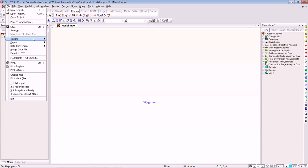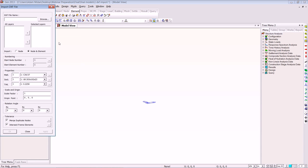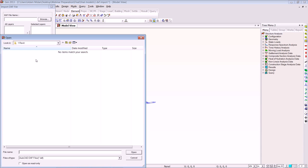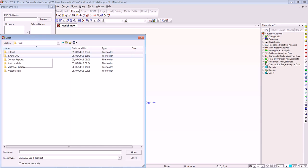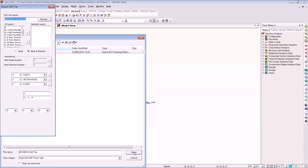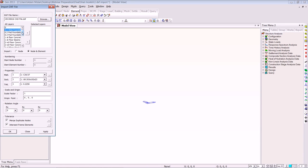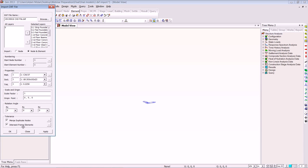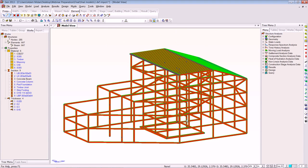Now I'm going to quickly import the DXF file. Go to Import, browse to the folder, then import the CAD file. As you can see, all the layers have come across. We just bring those across into the model, select the material we want, and we can also select a different beam or section — but we'll define those when we're actually in the program. Click OK and it has just appeared on the screen.